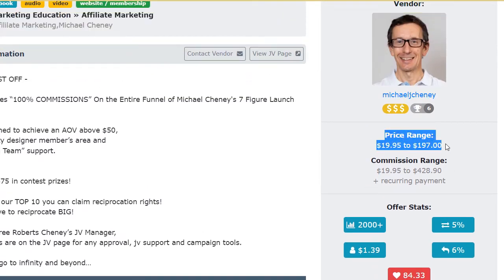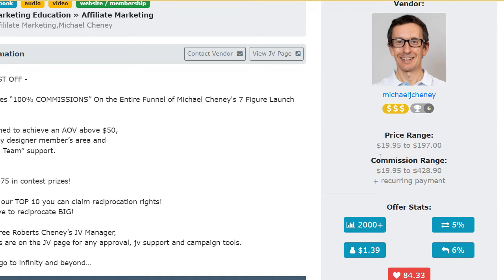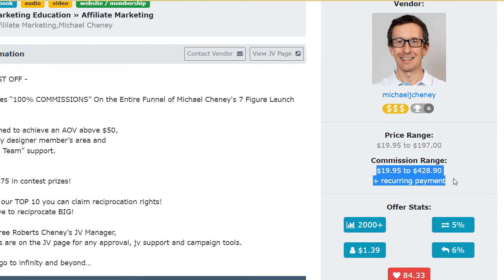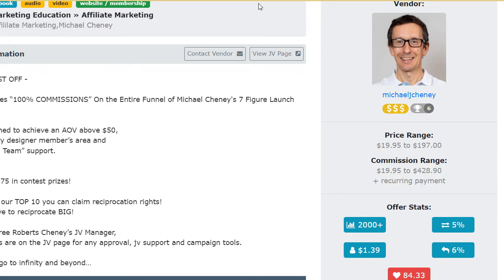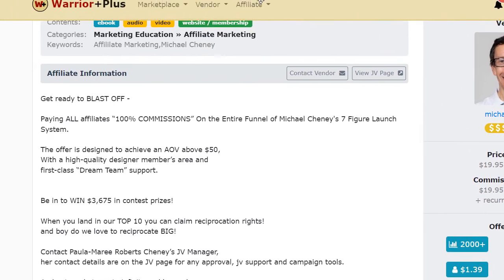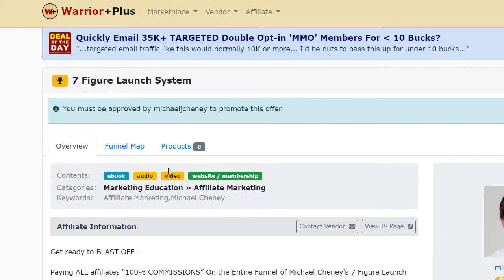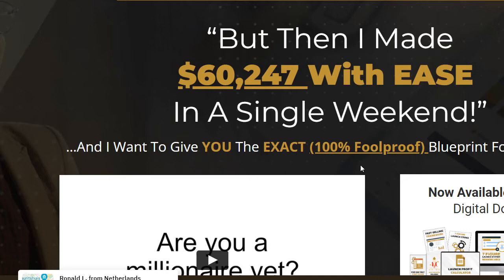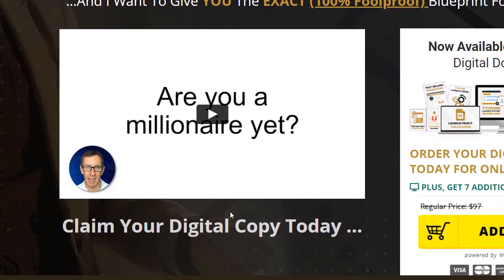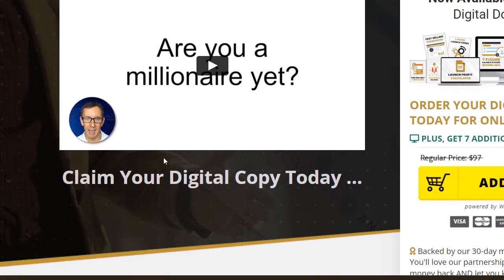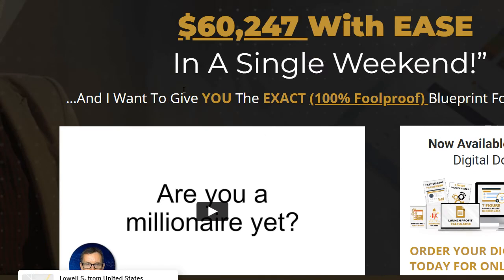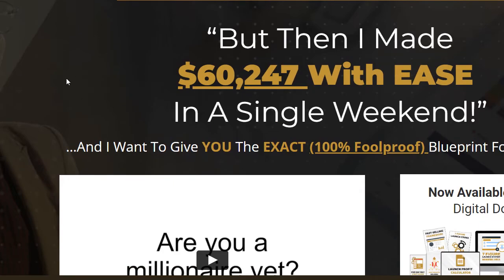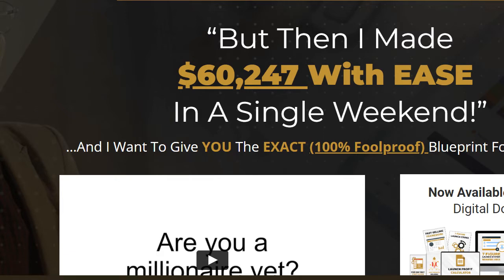So price range is this one over here but what is important for us is the commission range. You can see that the commission range is from $90 up to $428 plus recurring payments which means that you are going to get paid again and again even though you're not sharing this link daily. Now that you are right over here what you're going to be doing is just to click into their link so you can get directed right over here where you can see what they're offering, the video and how much you are going to get paid by just making this platform work.